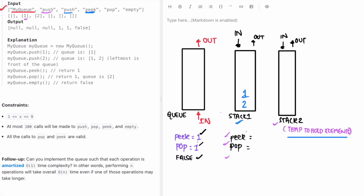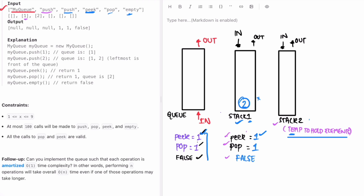Peak and pop operations are performed on Stack1 itself. Peak gives you the topmost element of Stack1, which is one — and that matches the expected answer. Pop returns the topmost element, which is one, and removes it. The empty operation checks if Stack1 is empty. There is still one element, so it returns false. The results match the expected queue behavior.